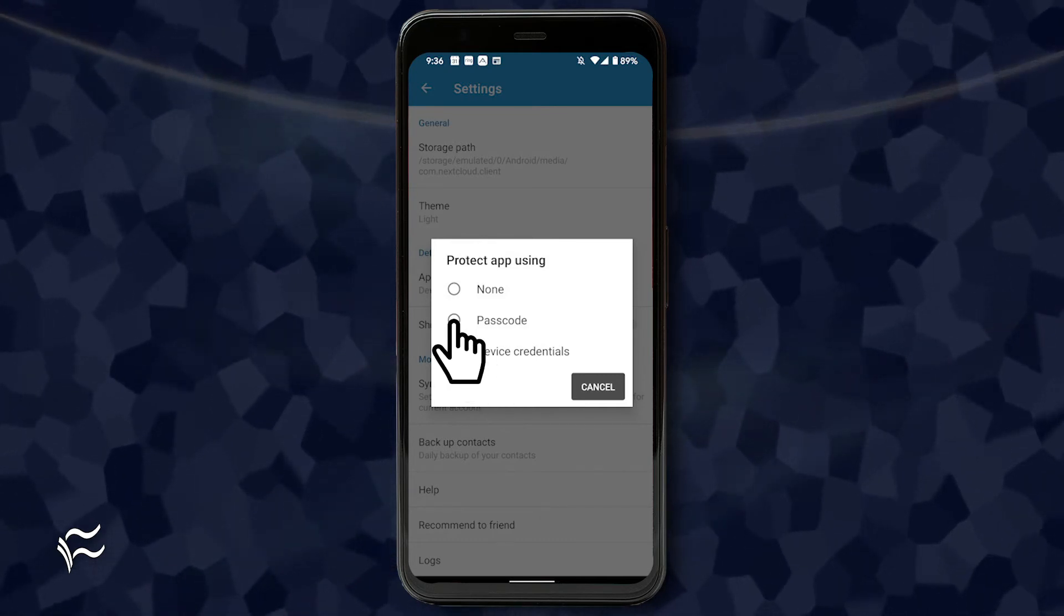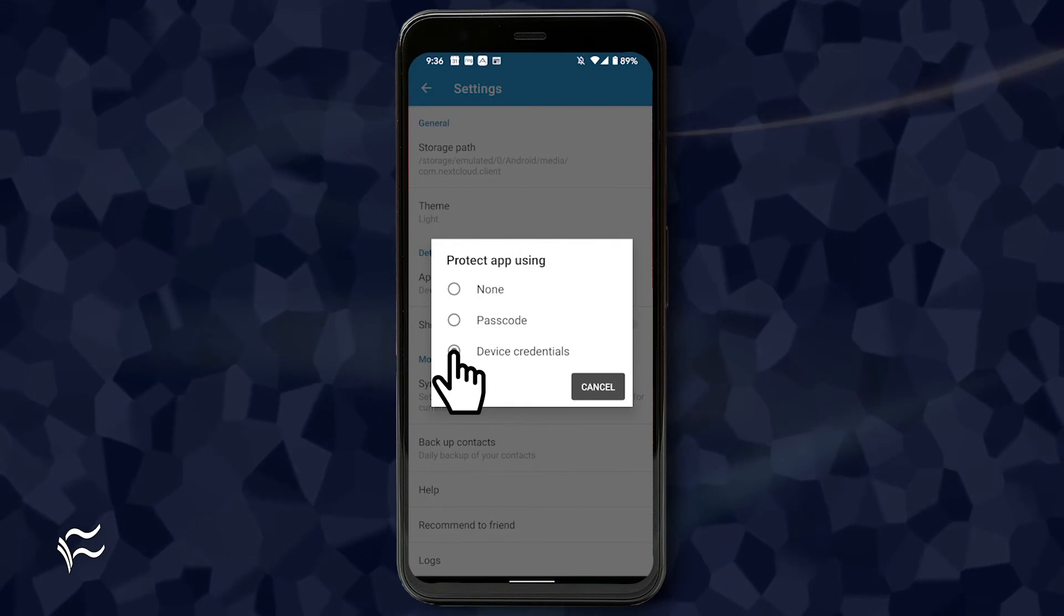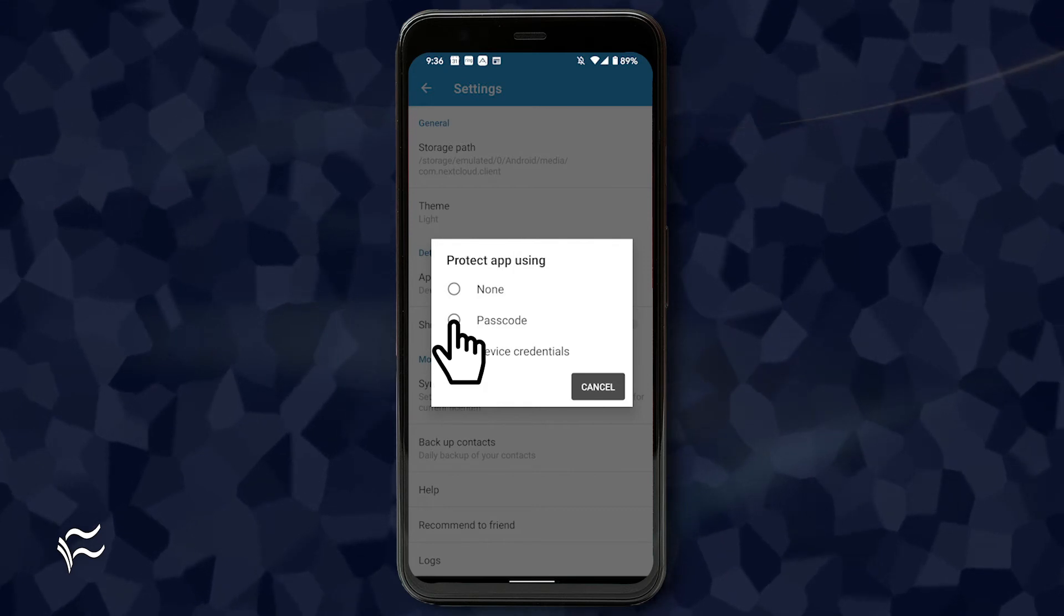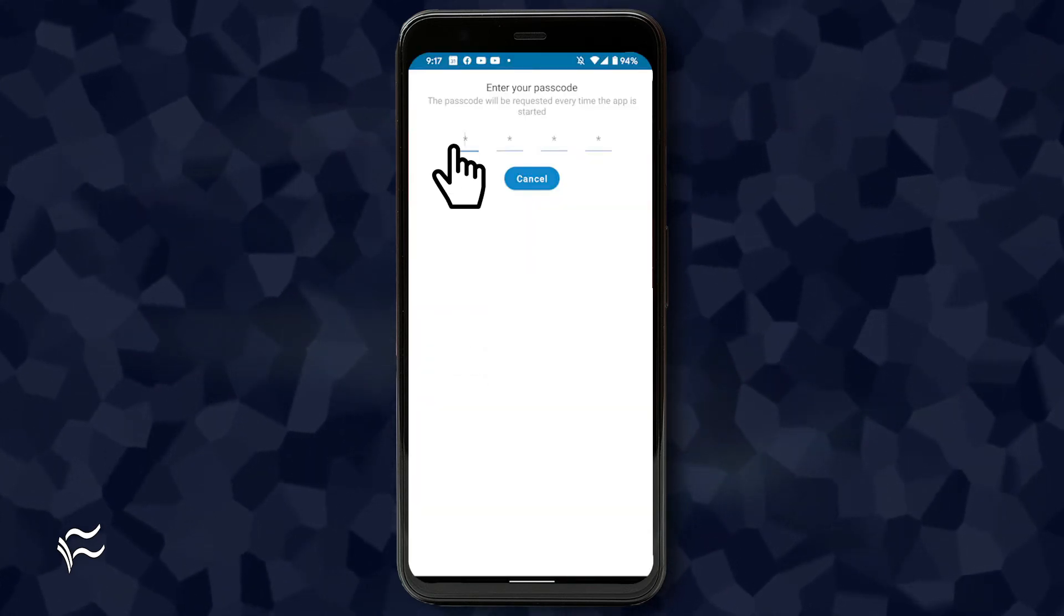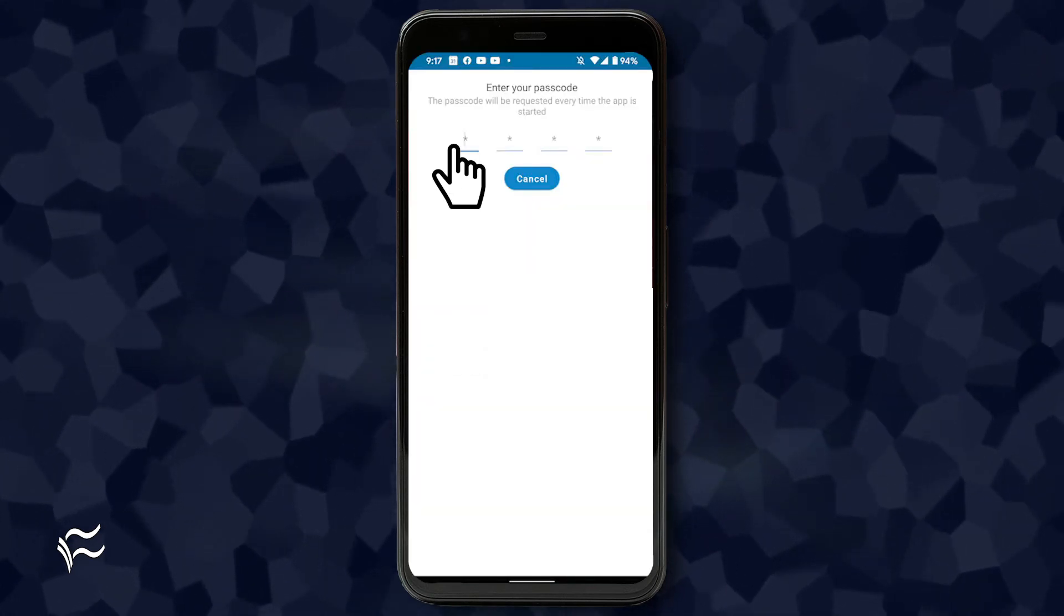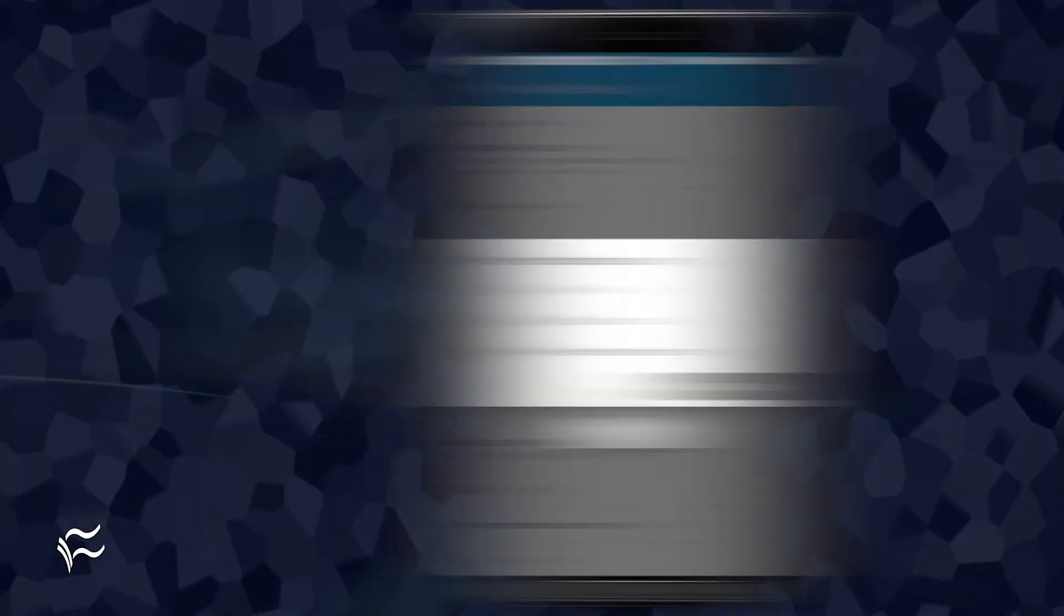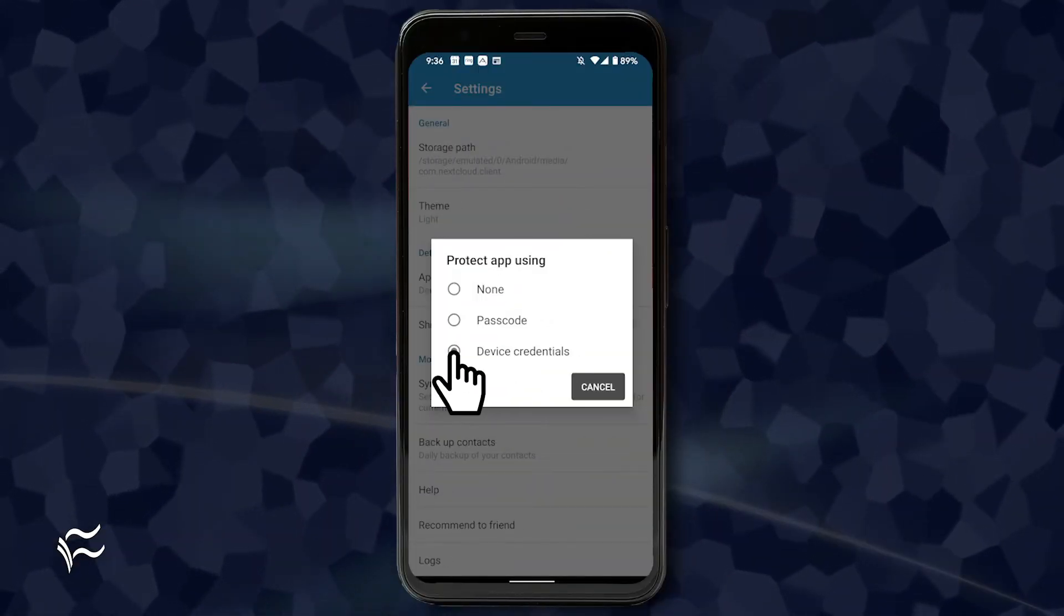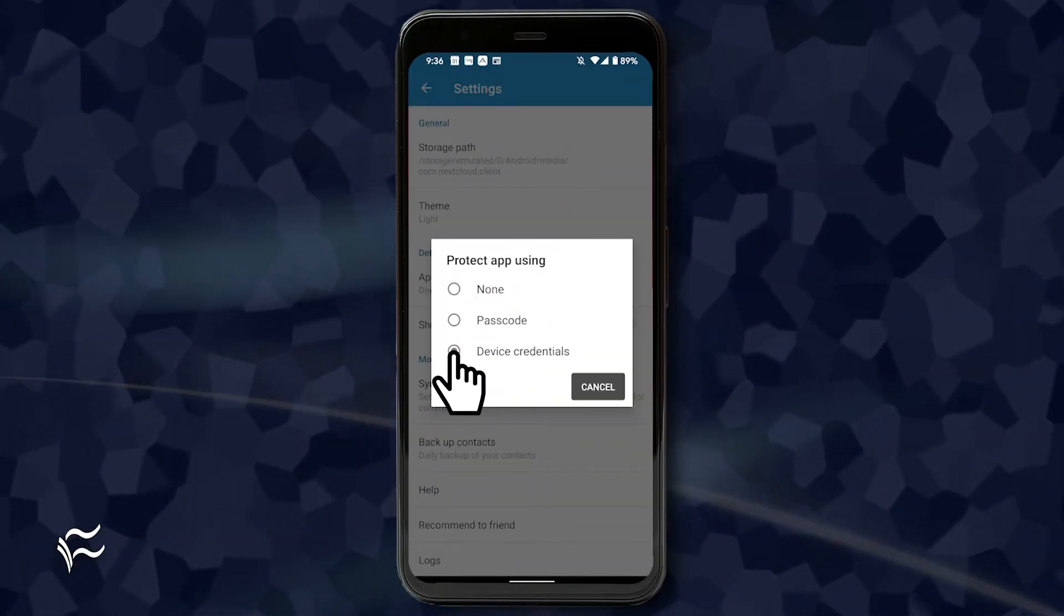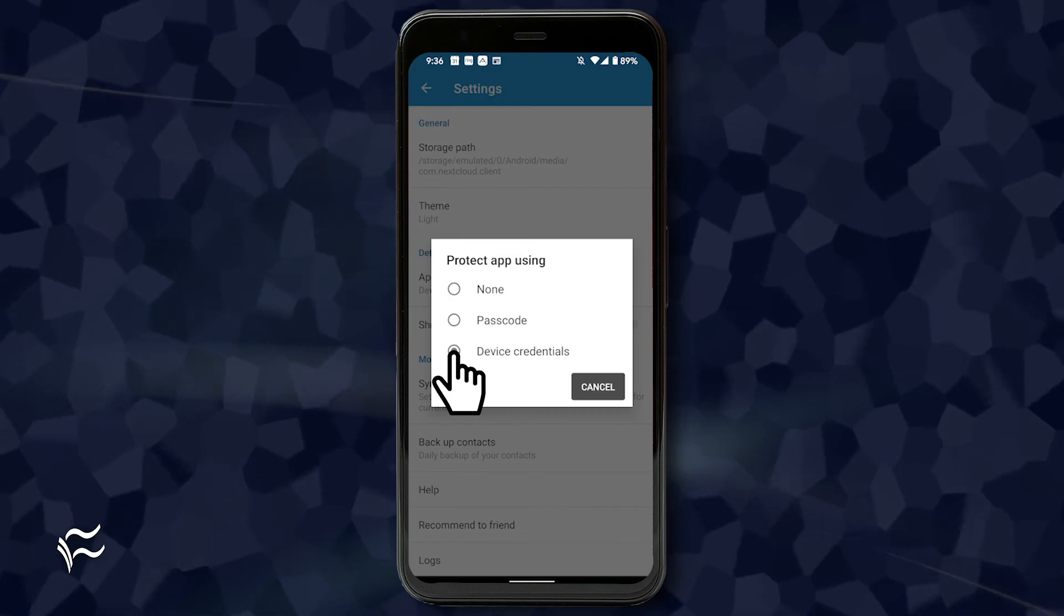Select either passcode or device credentials. If you select passcode, you'll be asked to type and verify a new passcode for the NextCloud app. If you opt to go with device credentials, you won't have to verify that it's you to complete the setup.